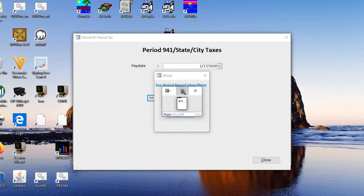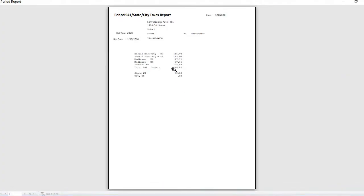And there you can see the 941 taxes. So Social Security, Medicare, federal withholding, total 941 in the state.